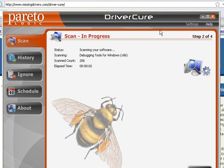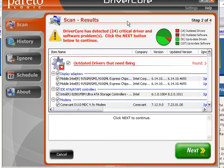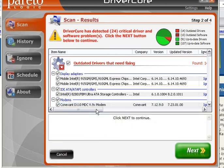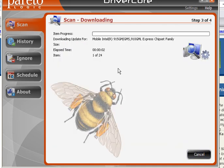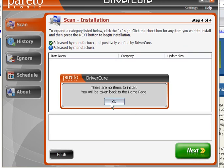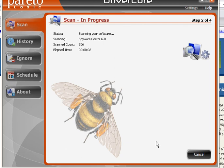You can see this is a really simple program to use. DriverCure has detected 24 critical drivers and software problems — click the Next button to continue. If you hit Next, it's going to go through them all. It started downloading an update for the chipset family, which is actually a pretty big one, so I'm going to hit Cancel and start scanning again — I didn't really want to do that yet.